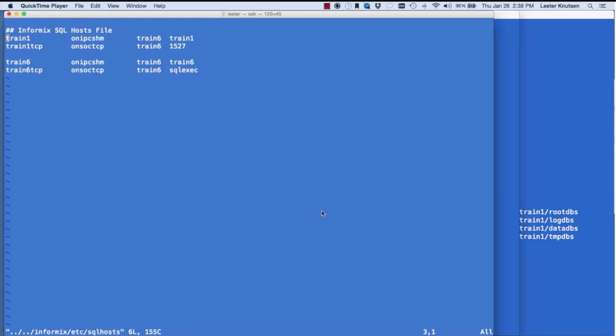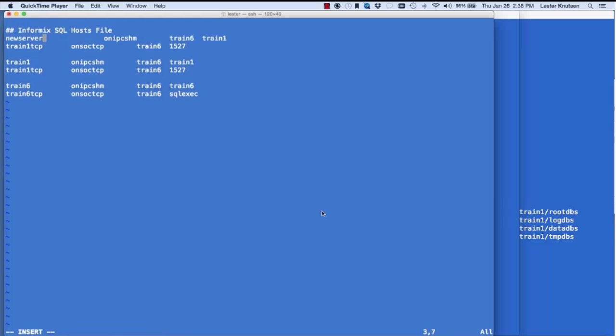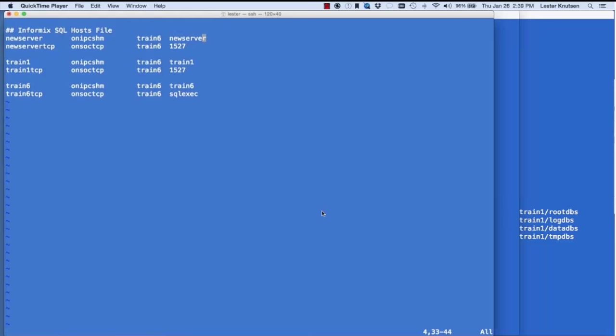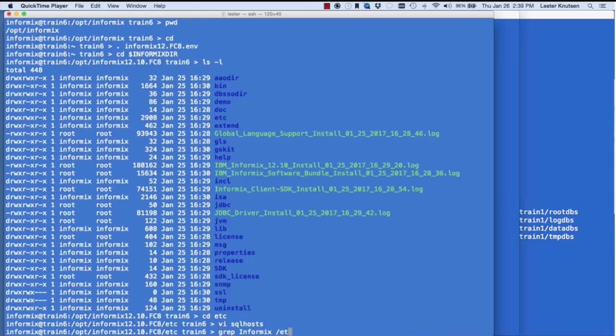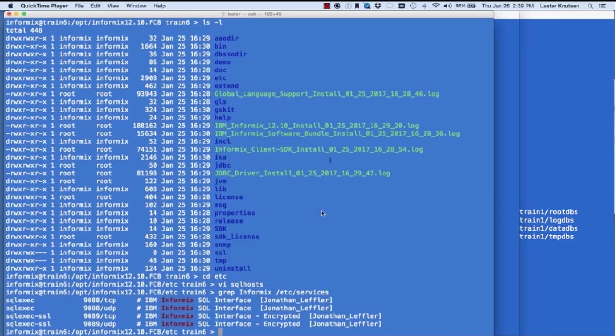The four columns in sqlhosts: column one is the server name, column two is the type of network connection, column three is the machine name, and column four is the port. For shared memory connections you don't need a port. For network connections I need a free port. IBM has worked with SQL vendors to add 9088 and 9089 as the official IBM Informix ports — I like to use those. I'm already using 9088 so I'll use 9089.